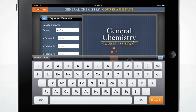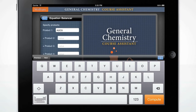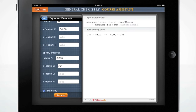The ABC keyboard shows a regular QWERTY keyboard, and you may enter the full name of a compound if you wish. Enter Iron for Product 2. Press the orange Compute button to get your result. The Wolfram General Chemistry Course Assistant displays the balanced equation.